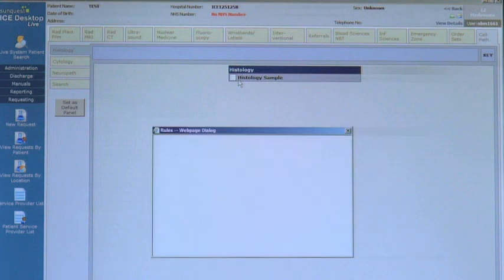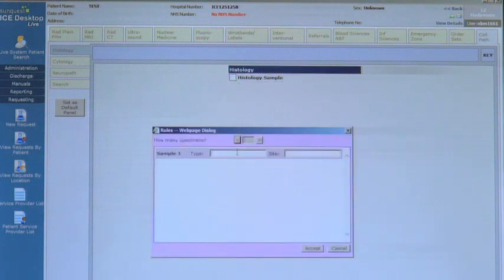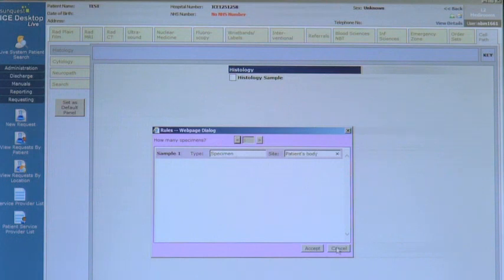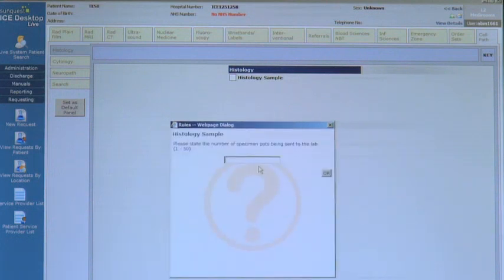Tick the box and continue with the request. The first box is the number of specimens and their name. Please make sure that the labelled specimen 1, 2, etc. is the same as the collected specimens. The second box will ask you to state the total number of specimens, up to a maximum of 50.